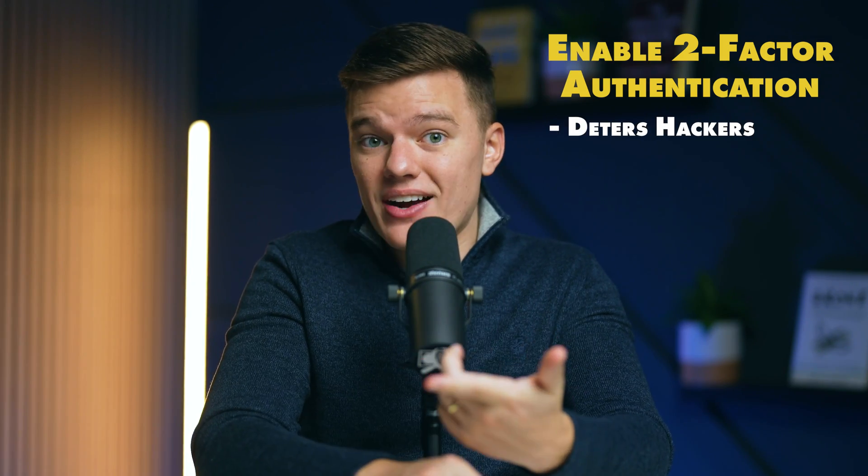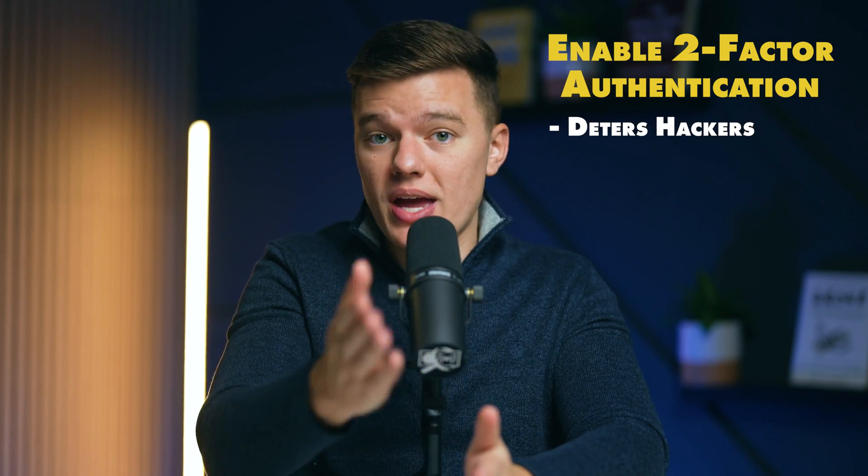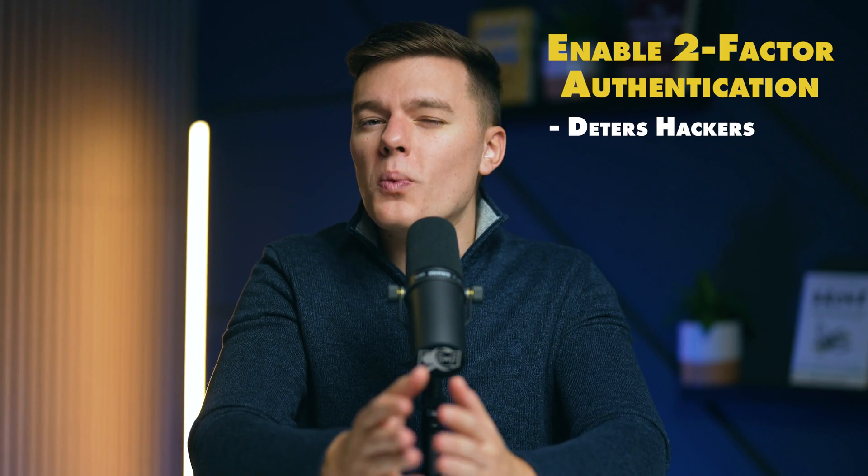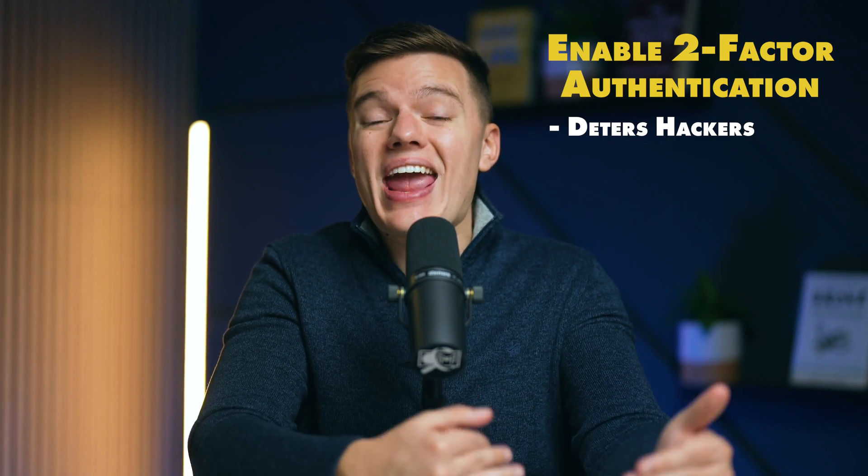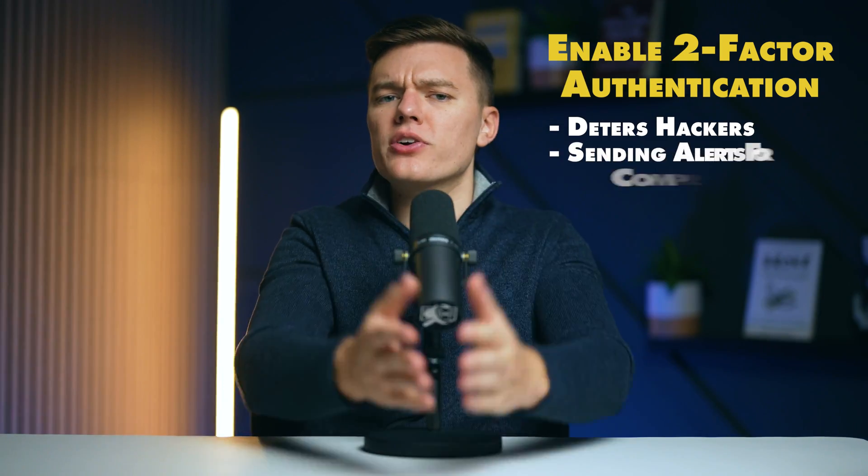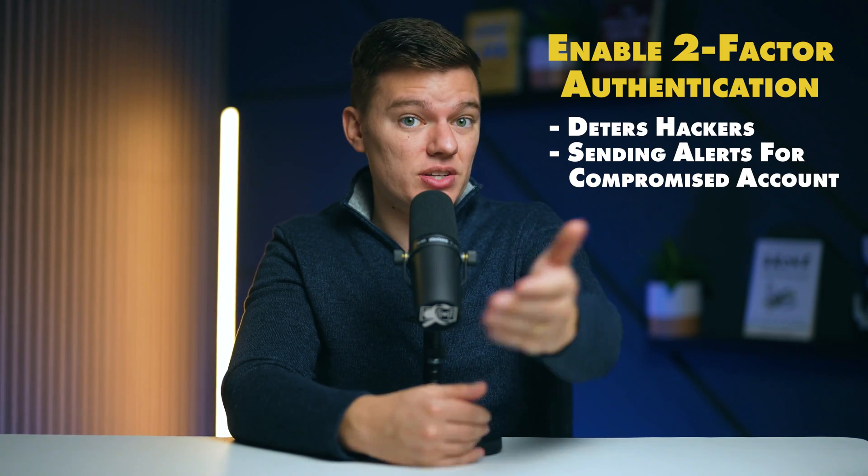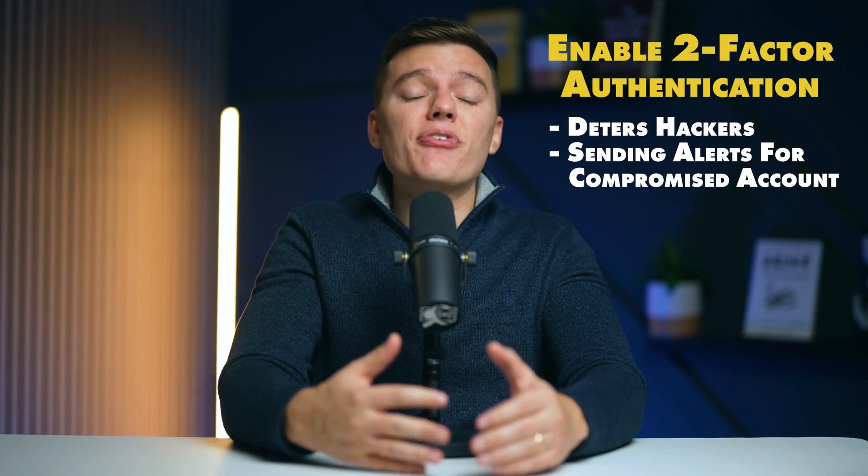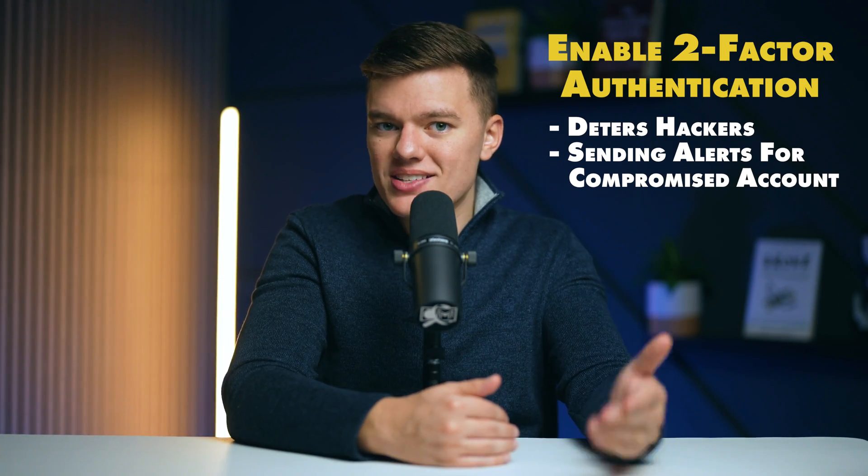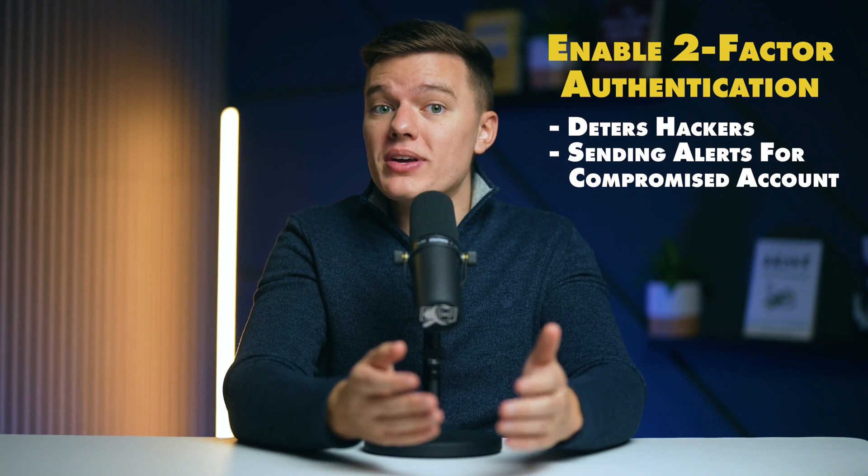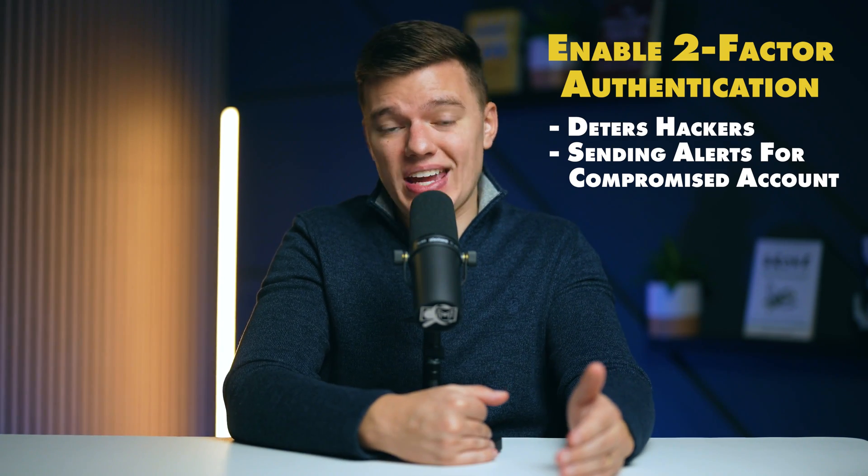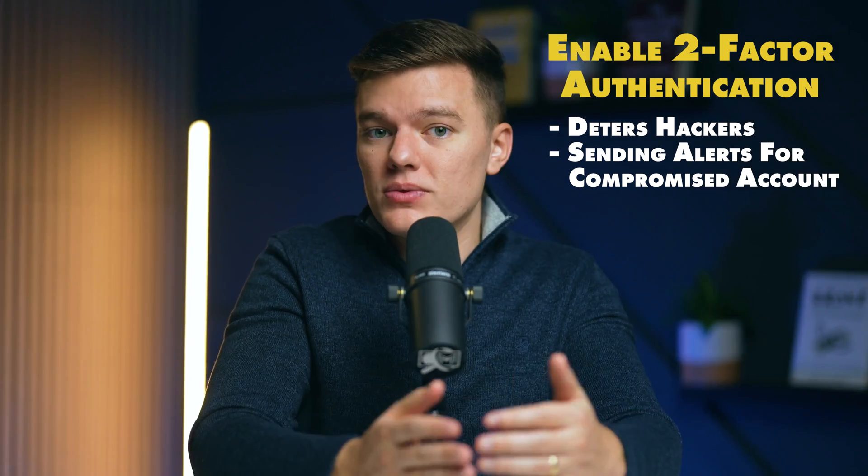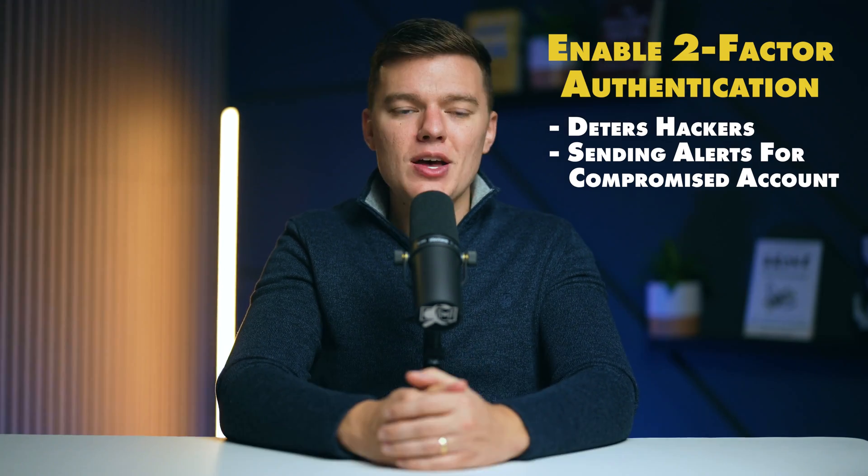Even if someone manages to get your password, without the second factor, they can't get into your account. It also alerts you to different attempts of accessing your account. If a hacker tries and fails to access your account, you'll know because you'll receive a two-factor authentication prompt.